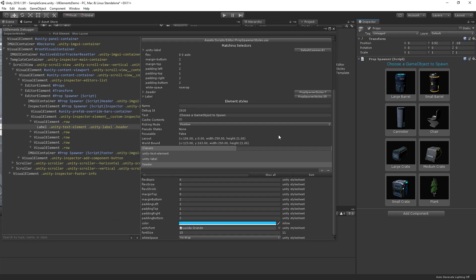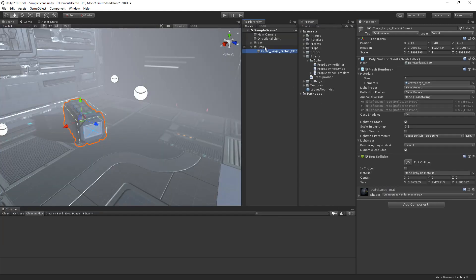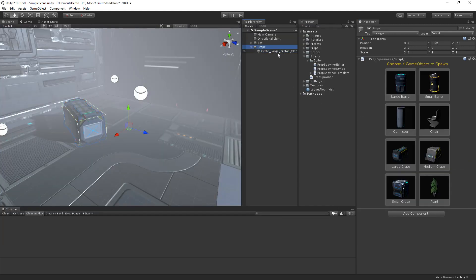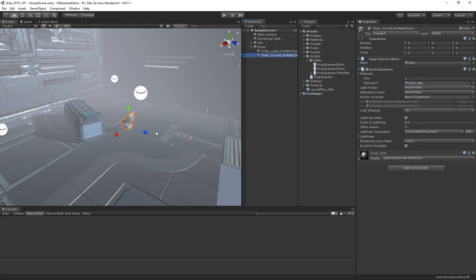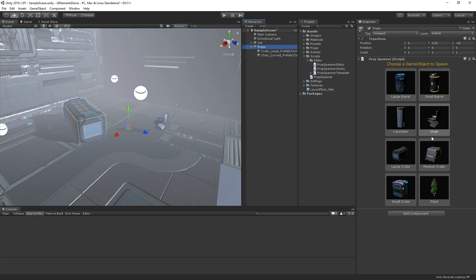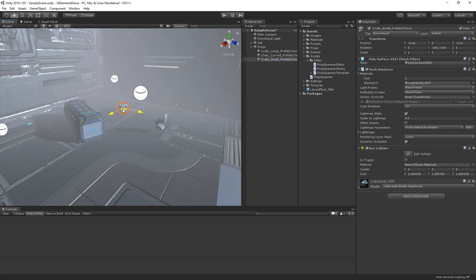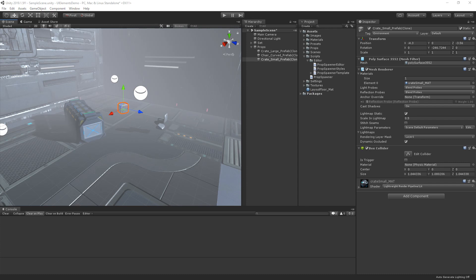As you can see, UI elements will make it easy to build and work with UI in Unity across large teams. UI elements is currently available in Unity 2019.1 for overriding inspectors in the editor and for creating custom editor windows. Further support, including in-game UI, is coming in the future. If you'd like to explore how to build with UI elements and see what you can do, grab the free example project that's linked in the description below and give it a try. Thanks for watching.